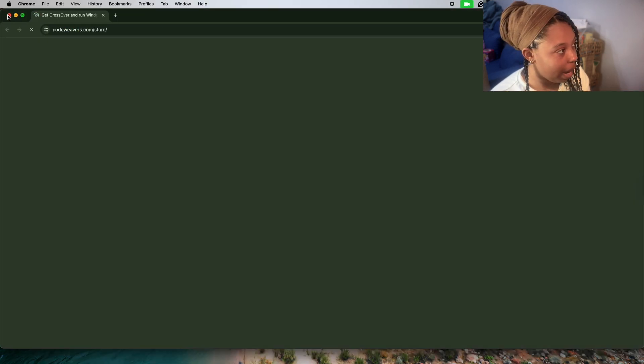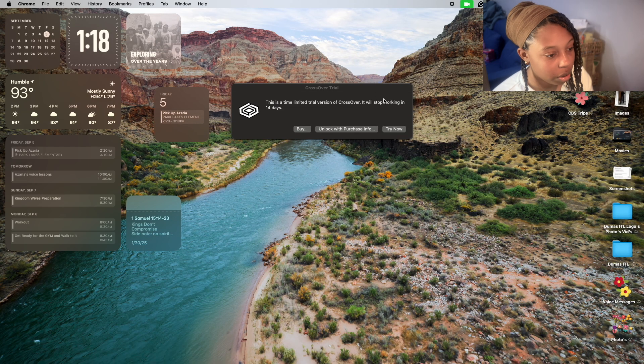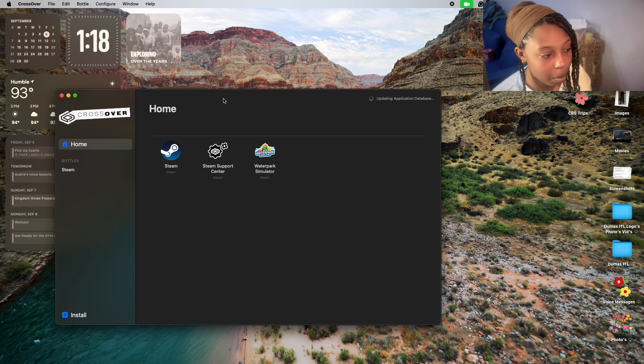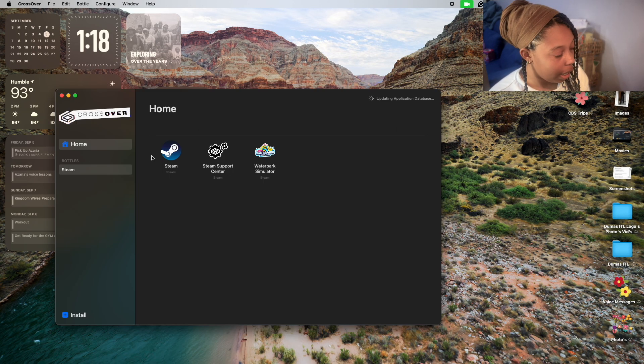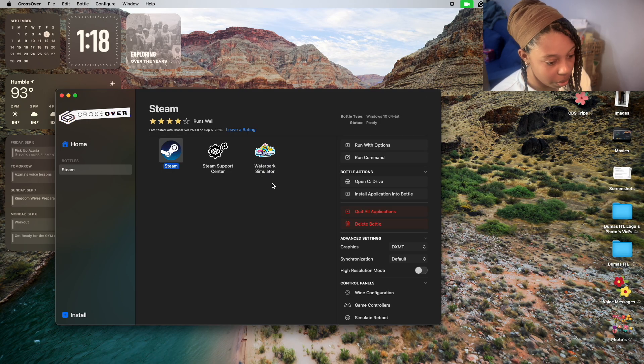See, now it's trying to send me to Chrome to buy it. But I am on the free trial, so I'm hitting Try Now. I already installed Steam.